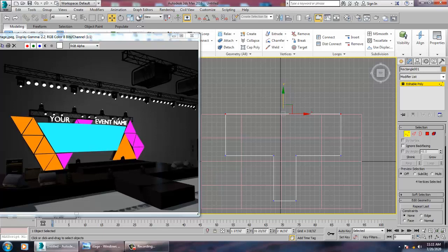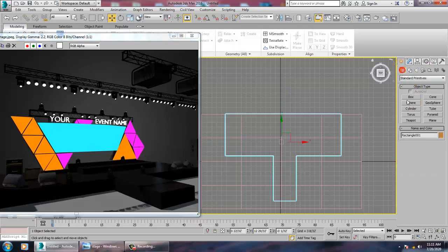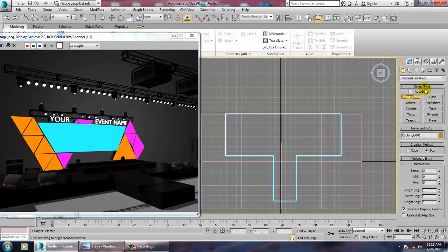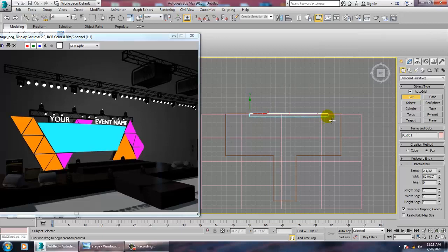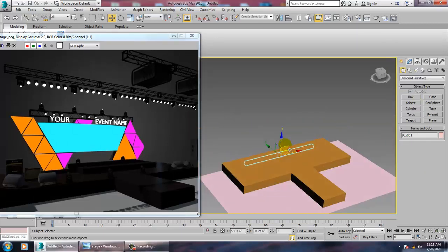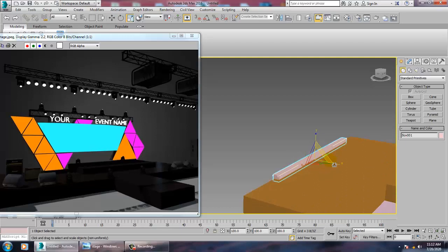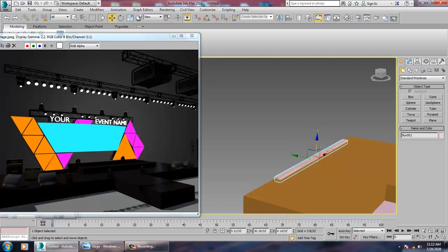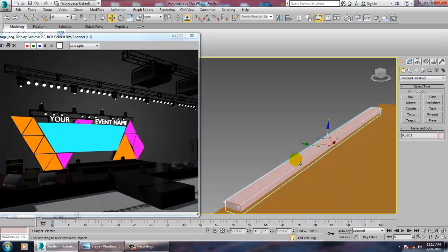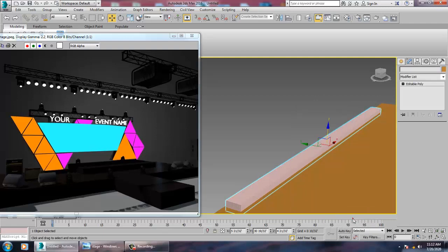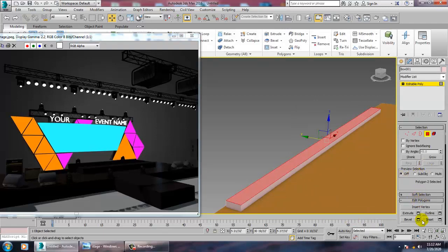Next, take a Box. Activate the Auto Grid option and make a small box on the surface. Push it on top of the stage, scale it appropriately, convert to Editable Poly, and go into the Polygon sub-object level.